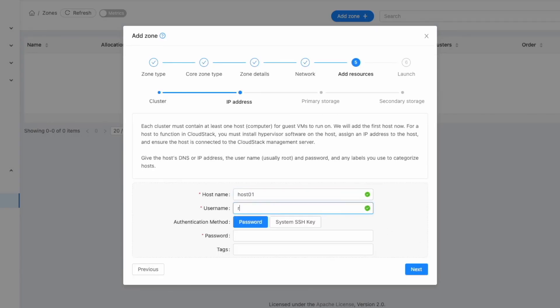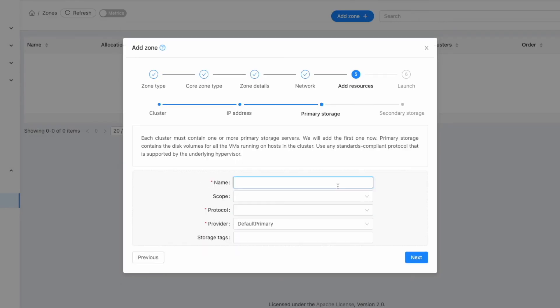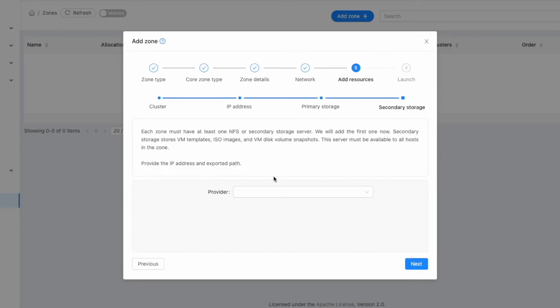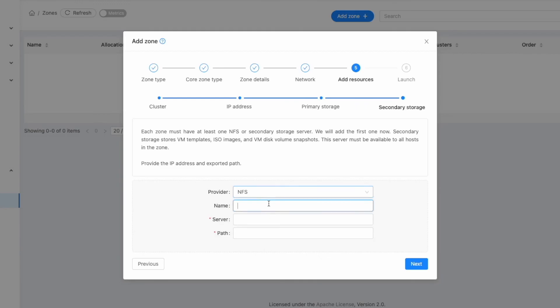Now we'll add the first KVM host. Provide the host details in the fields and click Next. This step focuses on setting up primary storage. Since we're using the management server as NFS storage, input the necessary primary storage details and click Next. For secondary storage, using the management server IP address, choose NFS as the provider first, then enter the relevant secondary storage details and click Next.